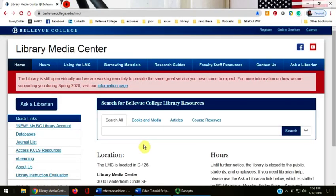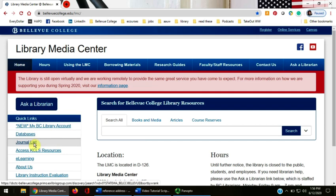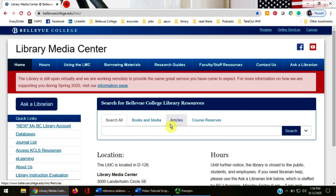This video will teach you how to determine if a journal article or journal title is available through the library, and what to do if the library doesn't own it. I'll show you how to use the Journal List link on the left of the webpage, how to search an article title using the Articles link above the main catalog search box, and how to determine if the library has an article and what to do if it doesn't.